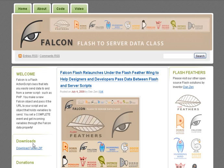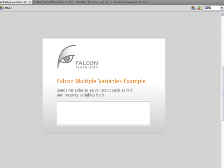In the download zip file, you'll find a Falcon multiple variables example. There's also a Falcon variables example which just shows how to receive variables. This multiple variables shows how to send and receive variables, so we'll take a look at that. Let's run it.